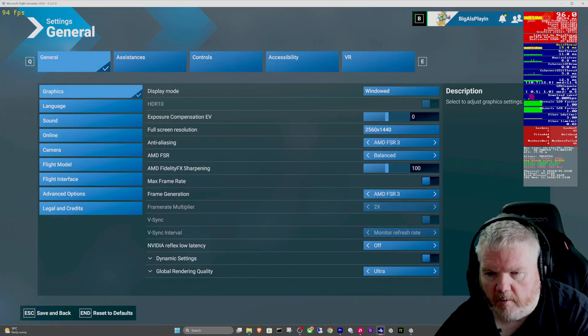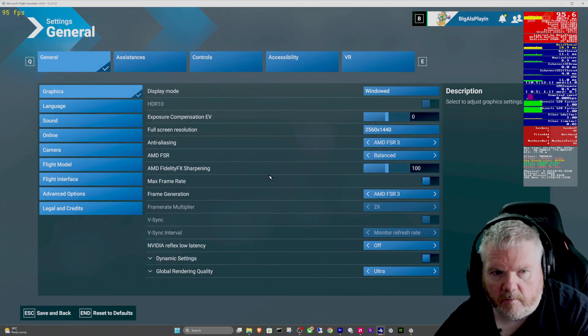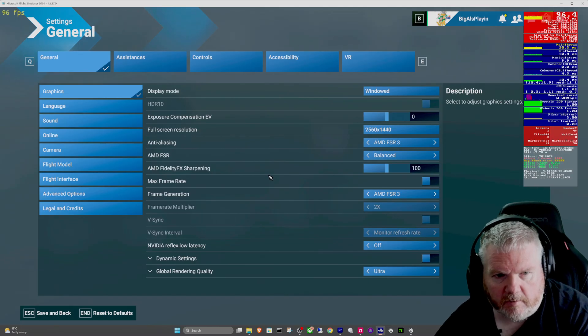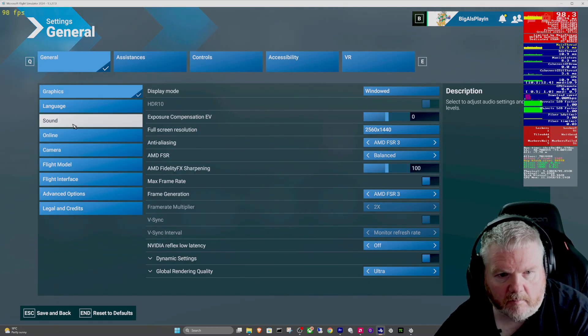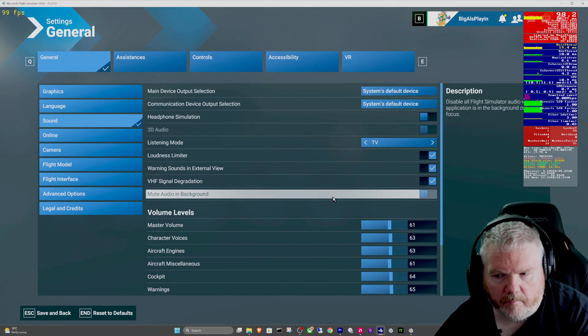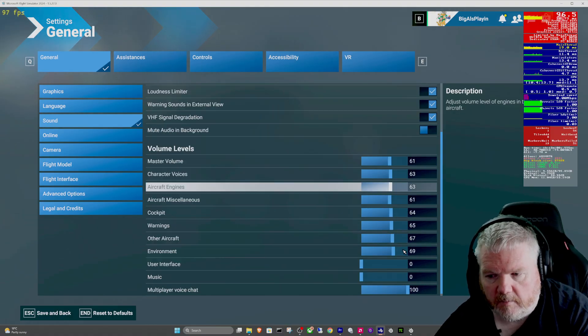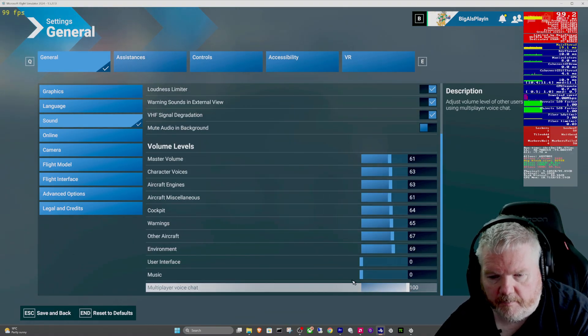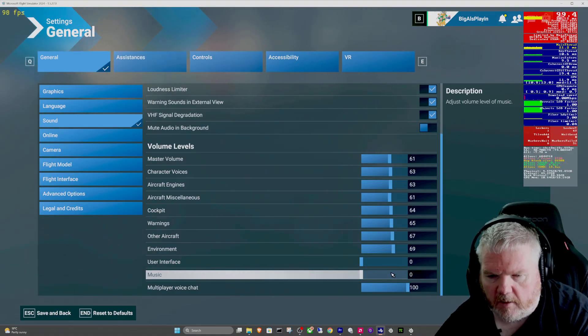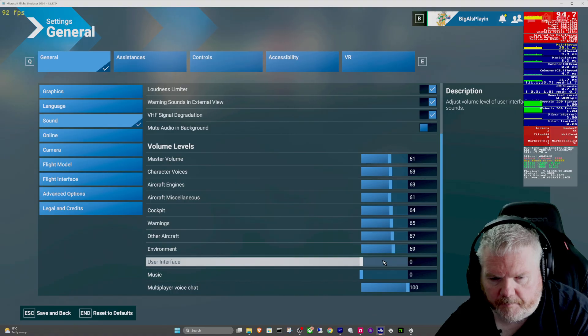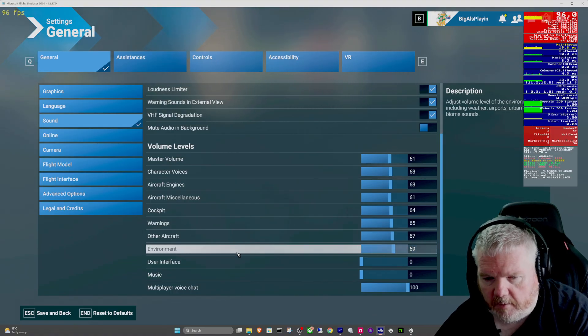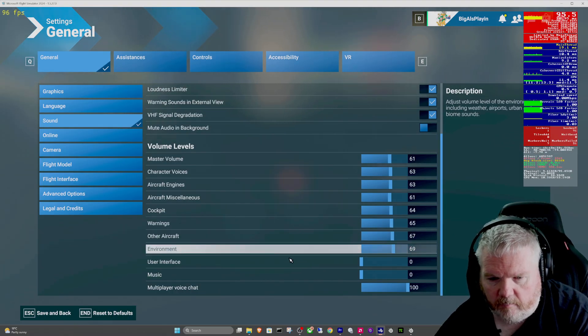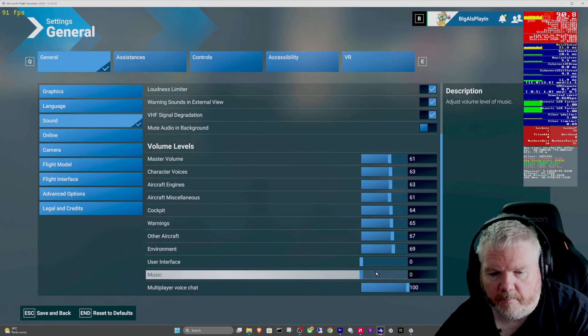If they've changed those two settings I had them set, then the sounds as well. The sounds were all up at 100 percent. I adjusted them back down. The music was back on, that stupid music that just annoys me. The user interface, all those little clicky whistly things, turn that off.